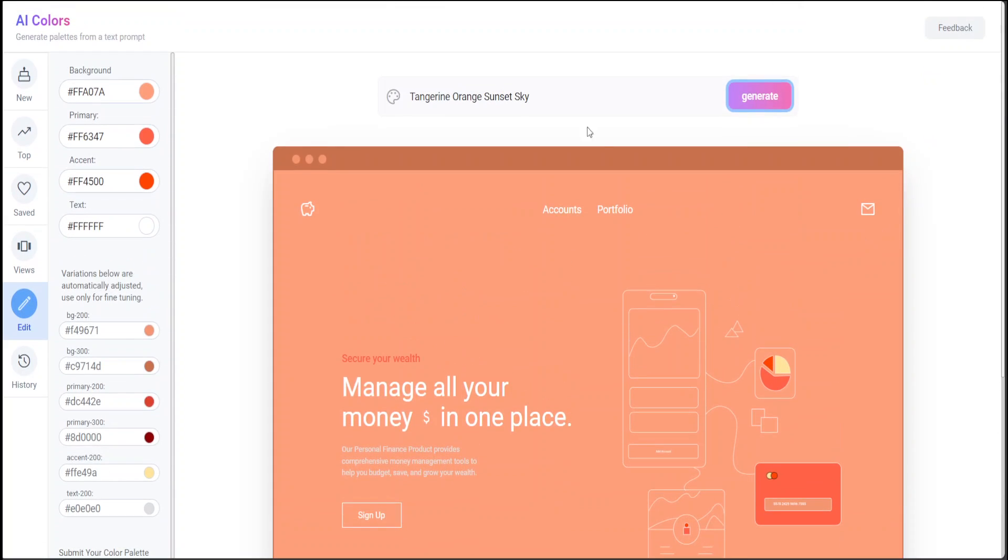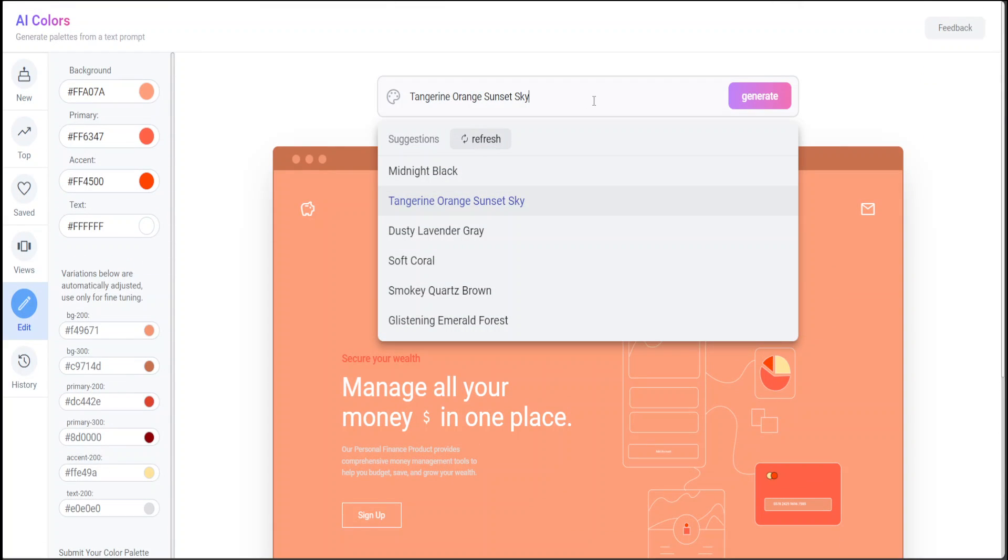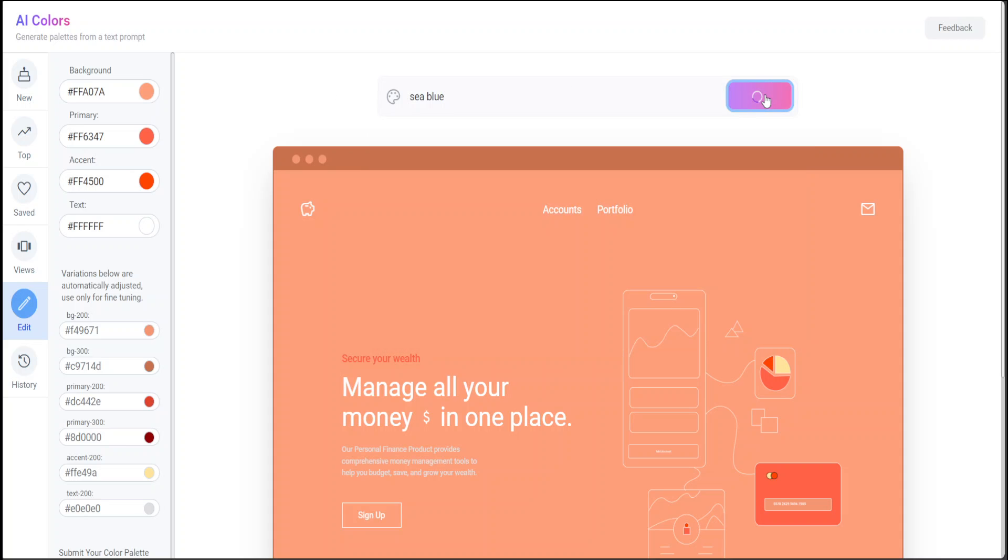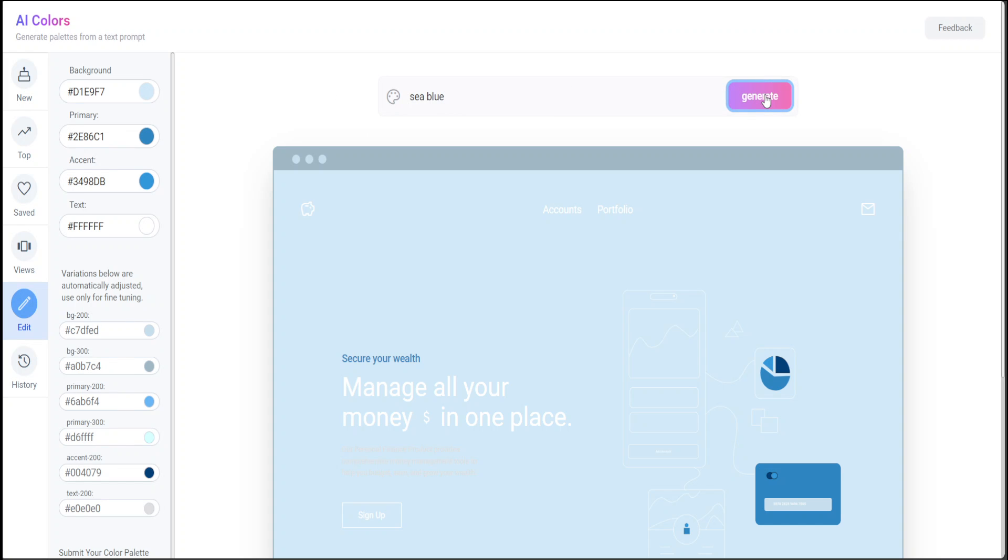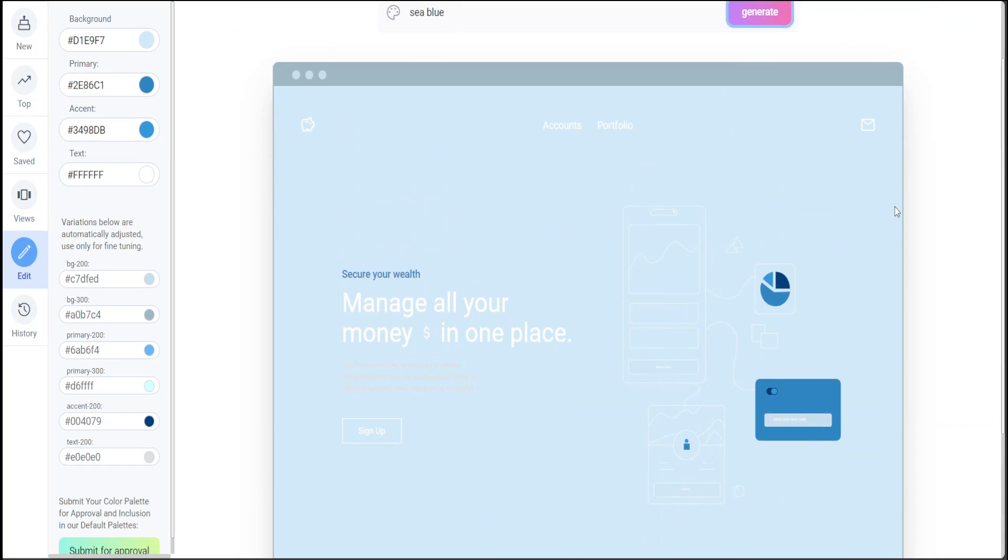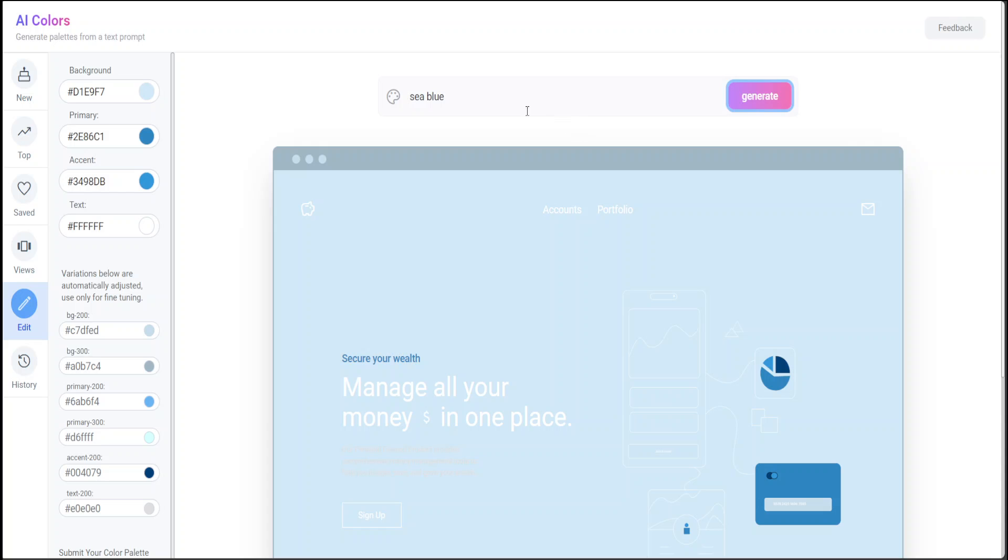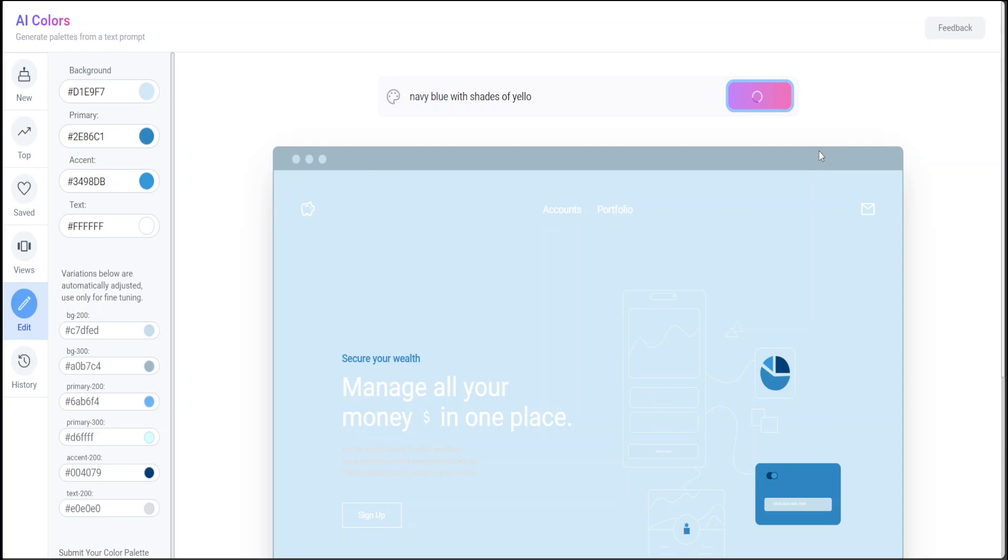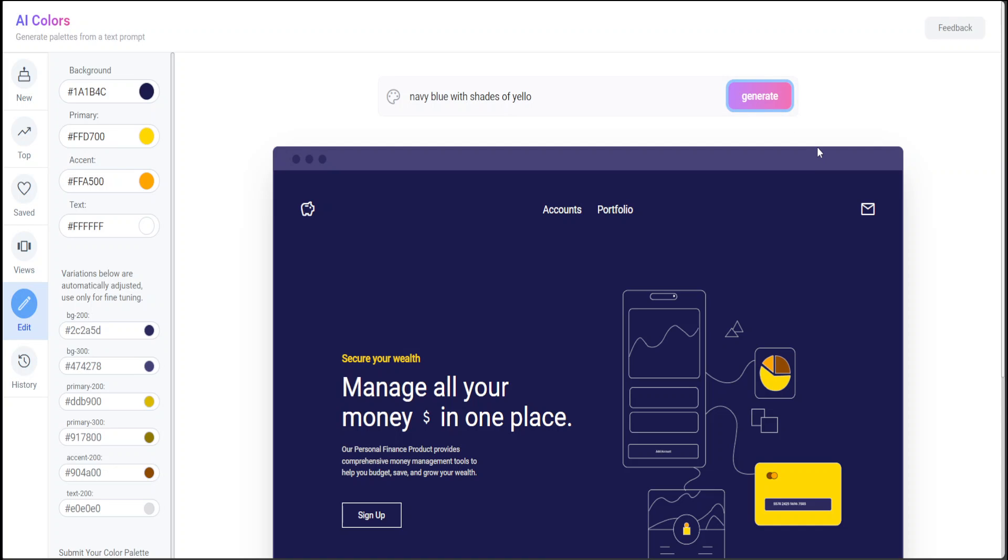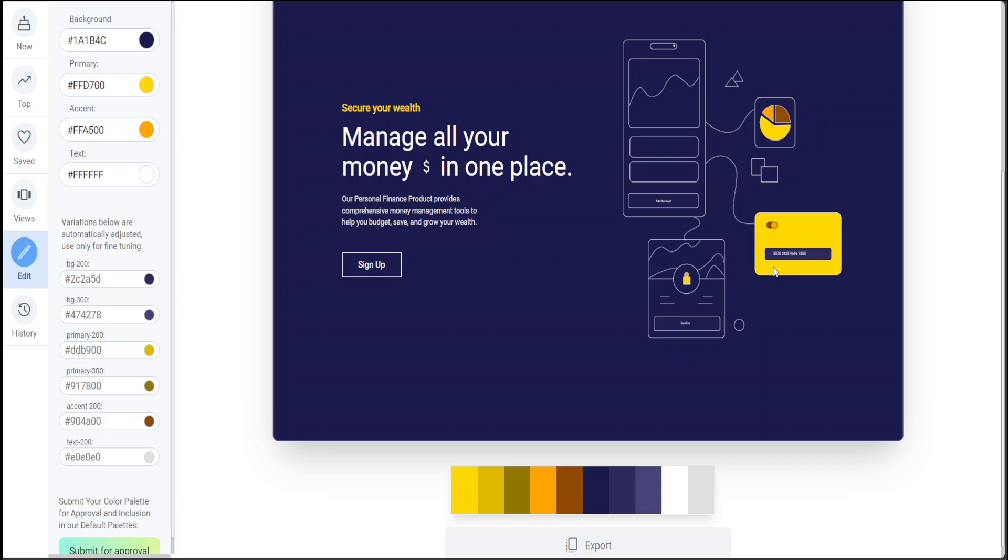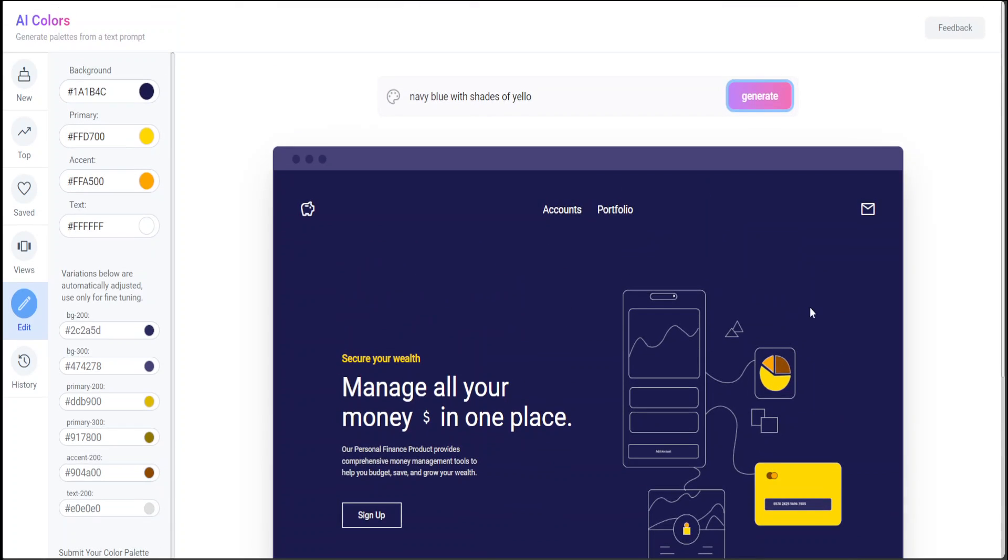It looks quite good. Let's see... I'll say 'Sea Blue.' There you go, it's a sea blue palette. Now 'Navy Blue with Gates of Yellow.' There you go, so these are shades of yellow.